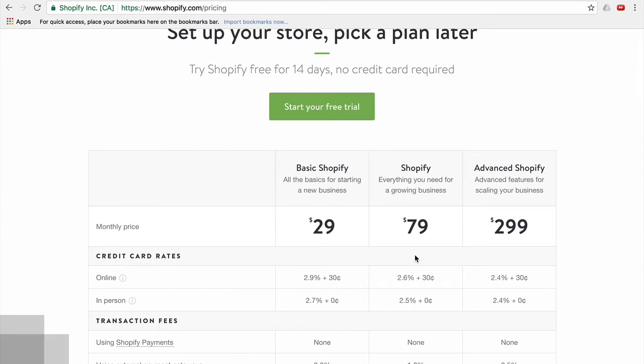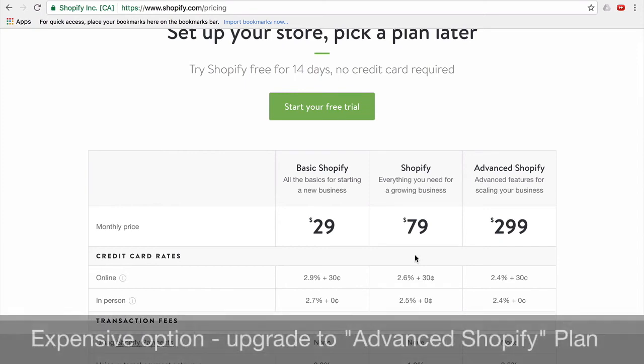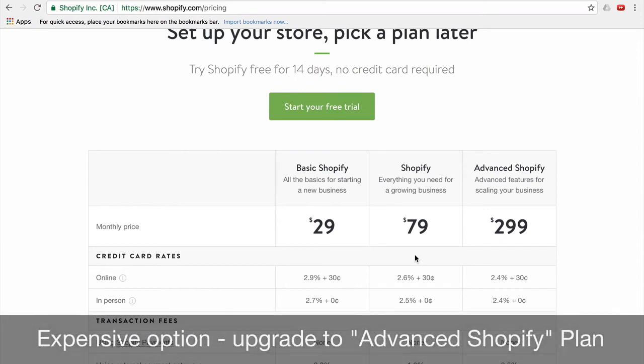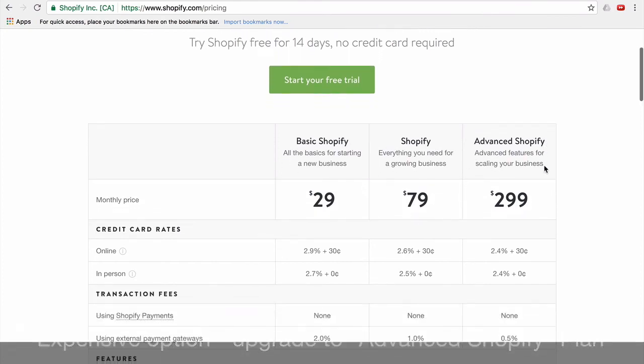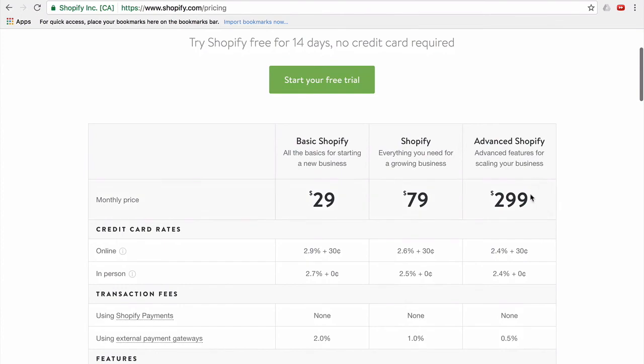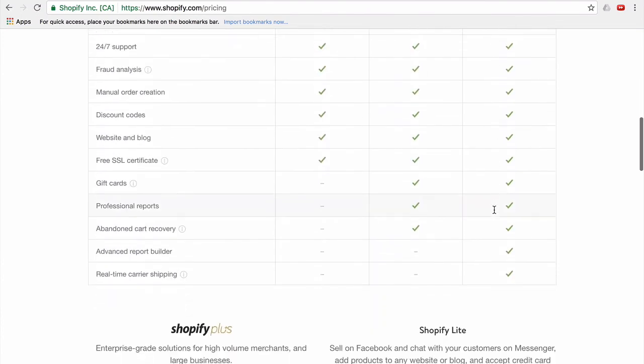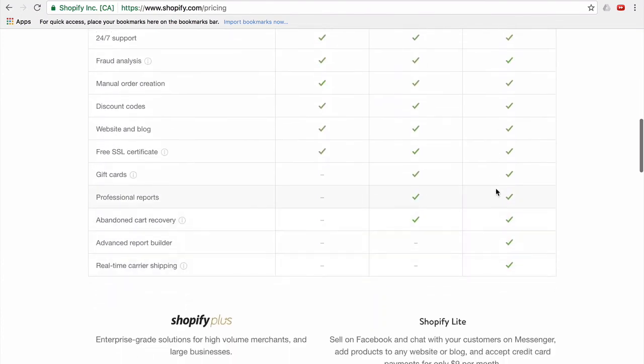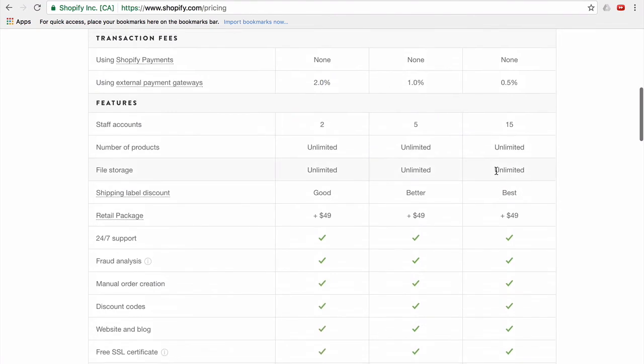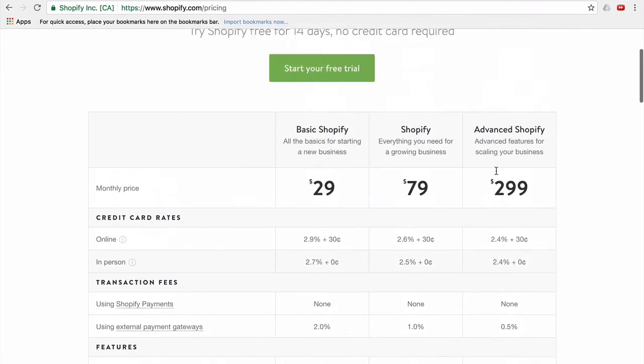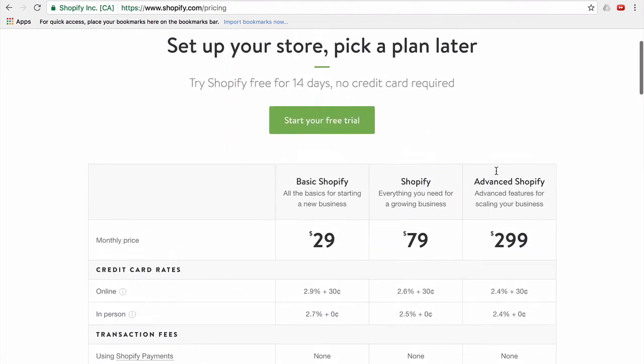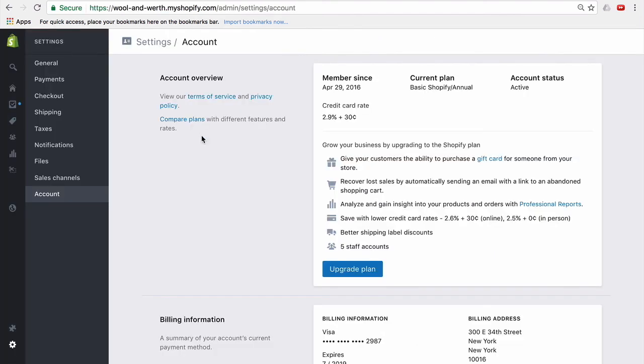Now the third option, and by far the most expensive, is that you can just simply upgrade to the advanced Shopify plan. This does include carrier services, but it's $300 a month. It obviously has a lot more features than that, but I would make sure that you really want the other features before doing this because the cost is pretty significant. And again, you'll just upgrade in the same way. Go in here, account settings and upgrade the plan here and just upgrade it to the most expensive plan.